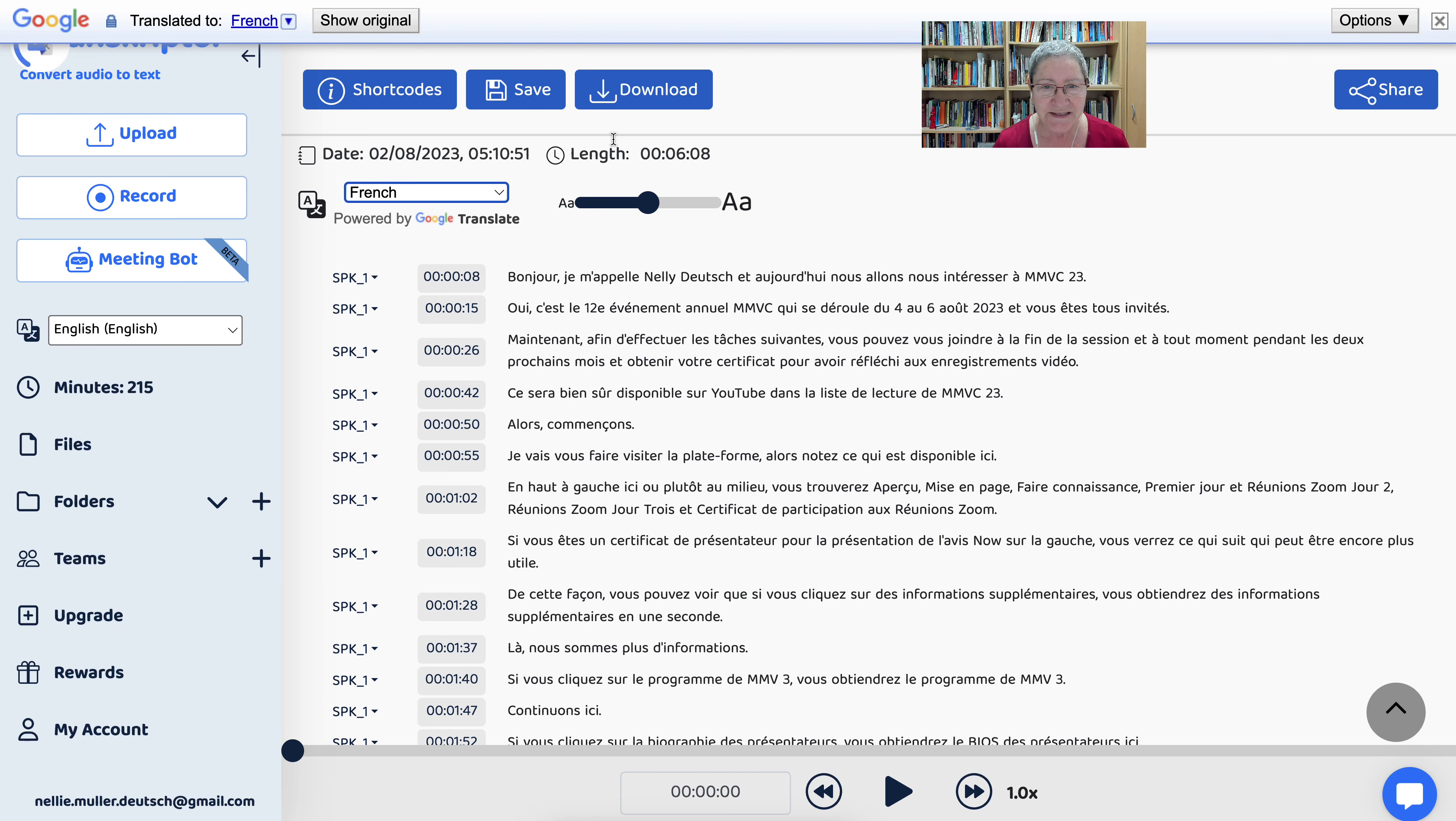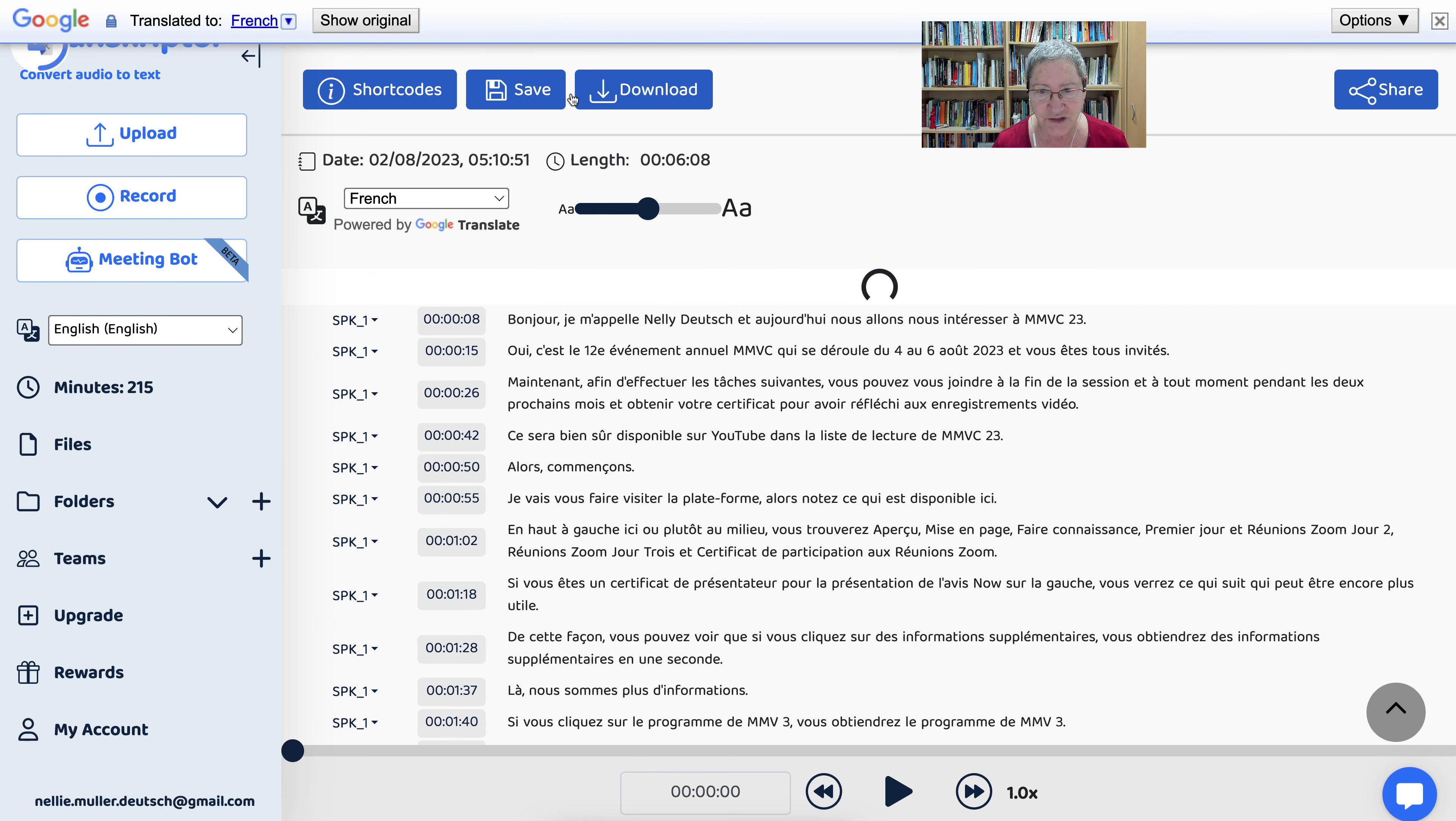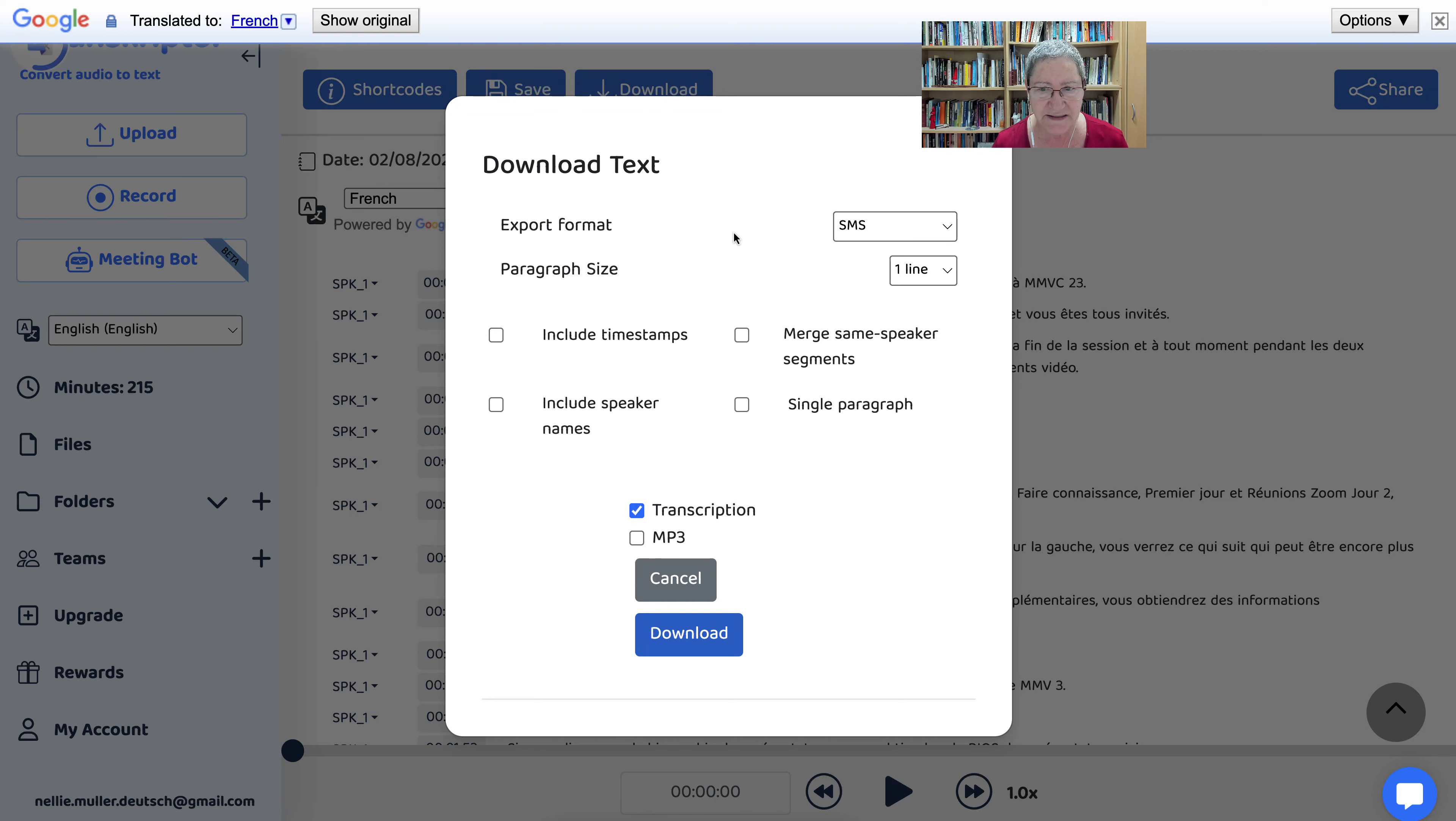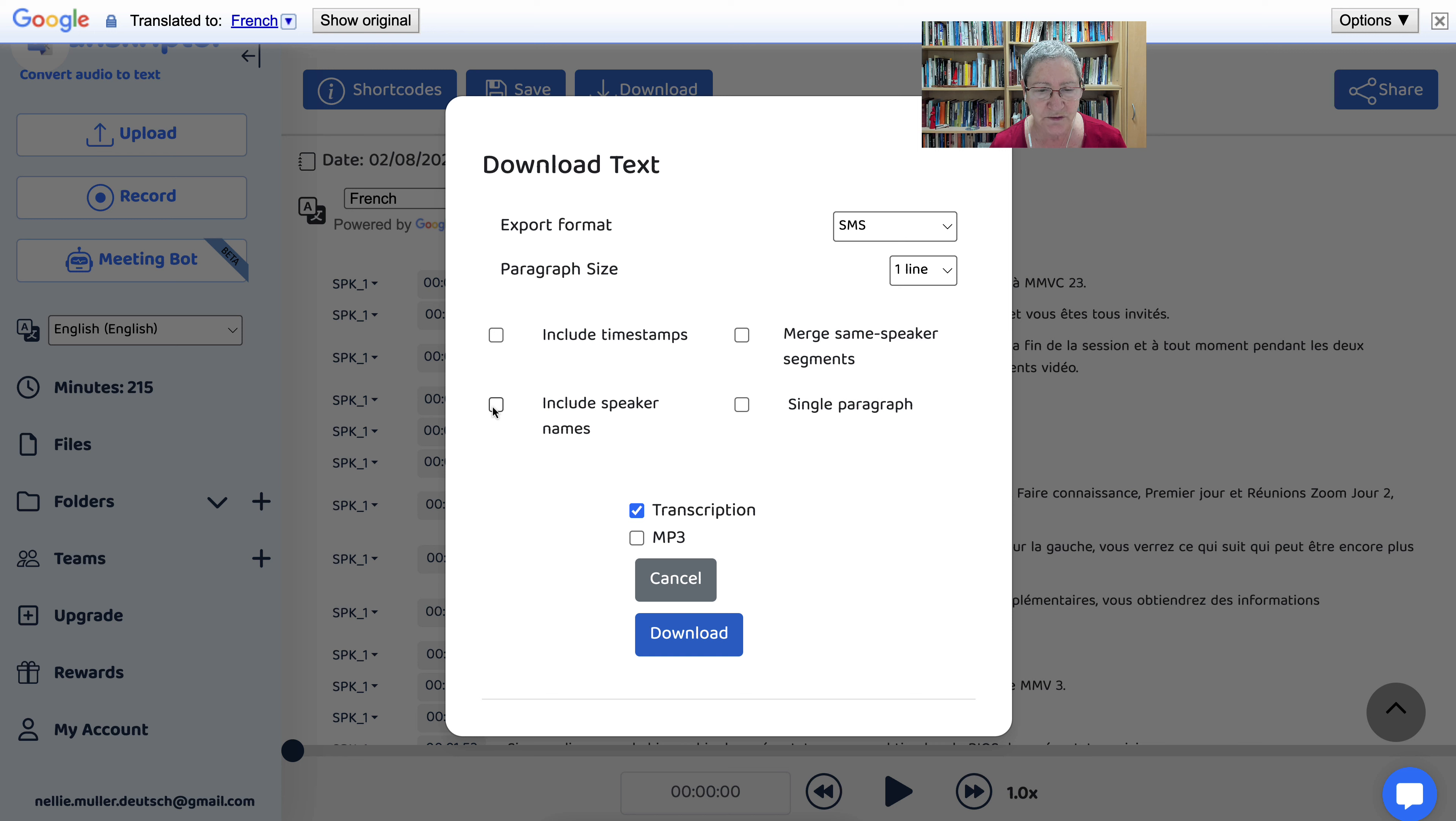Now you can save this, okay, and which is fine. I'll save the French version, but I want to show you what happens when you download. Notice that's the download. Now when you download, you can include the timestamps if you wish, but I don't. You can merge same speaker segments if you wish. You can also include speaker names if you've got more than one.